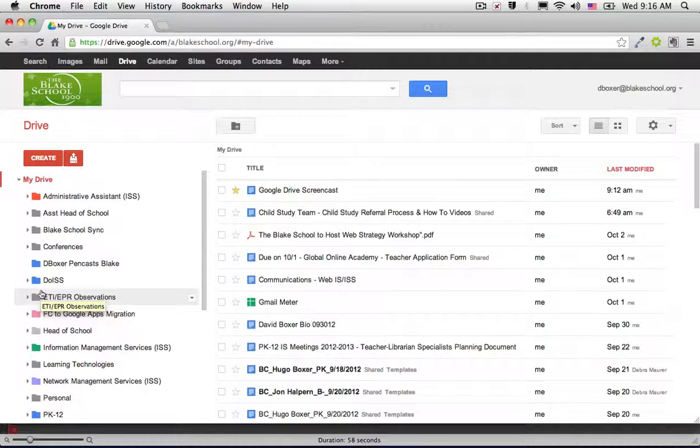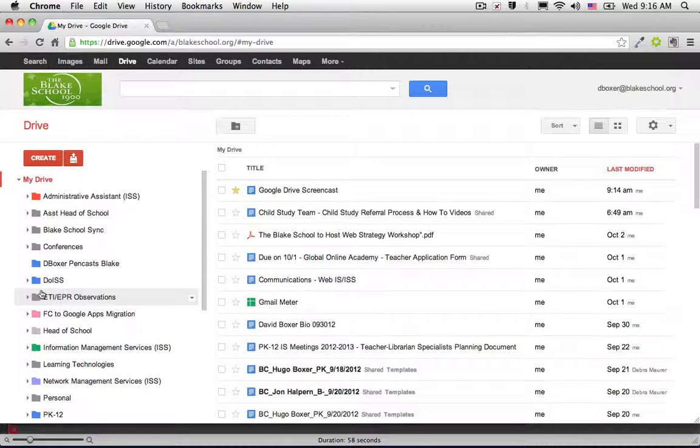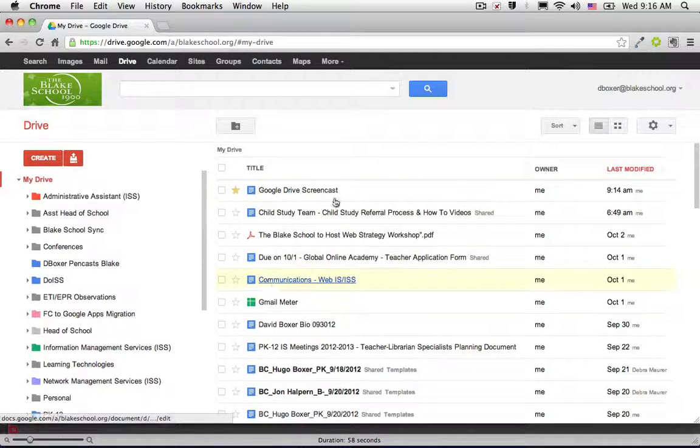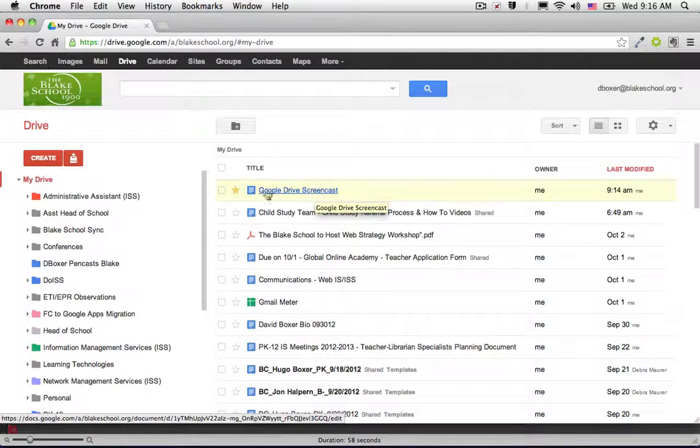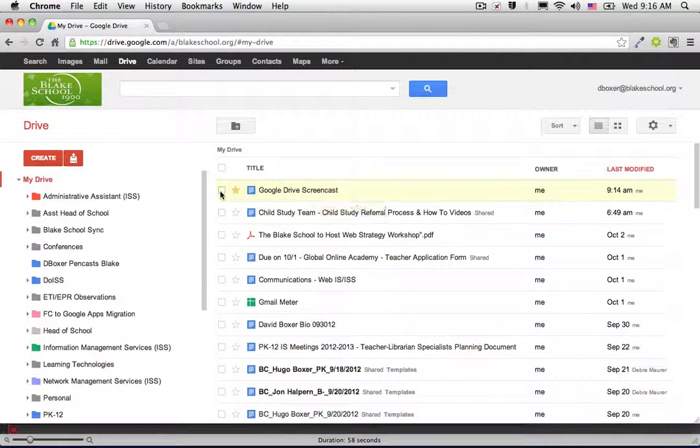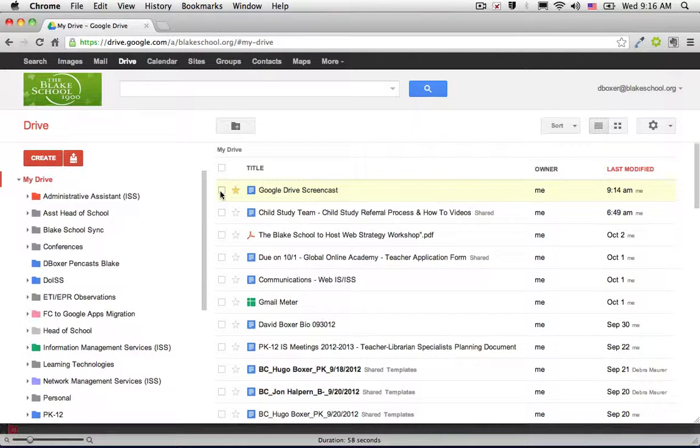If I want to make sure that I put a document immediately into a folder when I receive it, I'll be much more successful in being able to retrieve it. For example, I have this Google Drive screencast document, and I can put this into a folder a couple different ways.